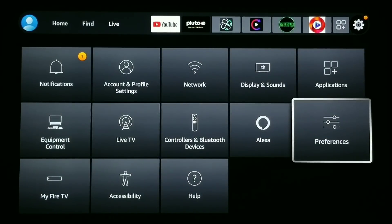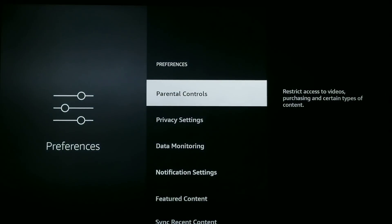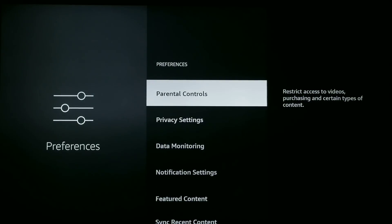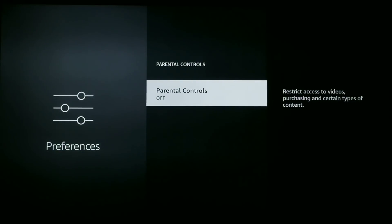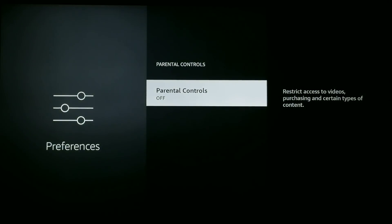Now we're going to the biggest section: Preferences — it's one down from Applications. First, Parental Controls: if you have kids and don't want them accessing certain sections, you can set a PIN. Click in on Parental Controls, click it again, and you'll be presented with a section where you can set a PIN. It's optional — it's up to you.